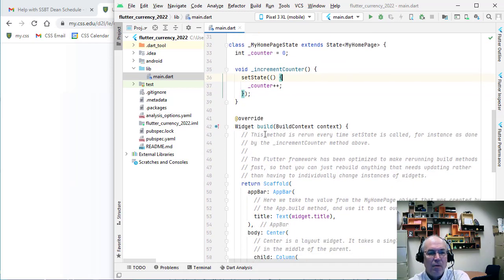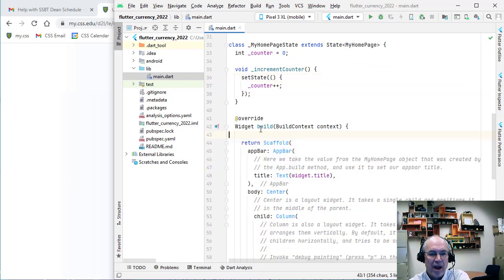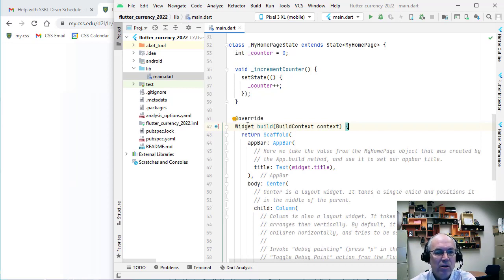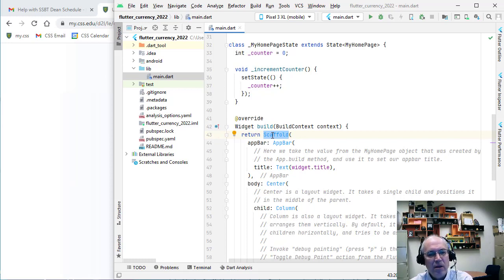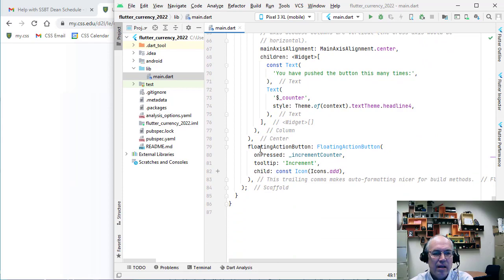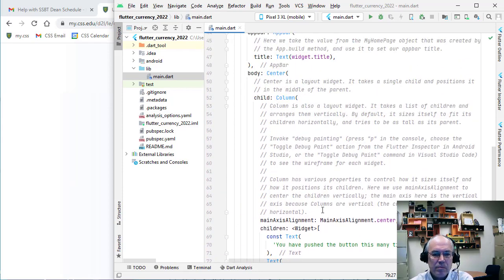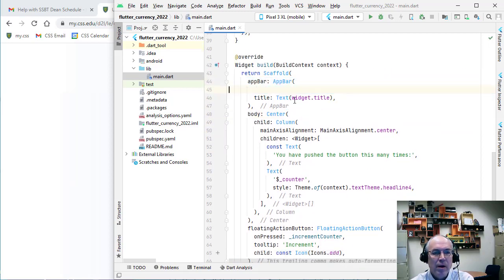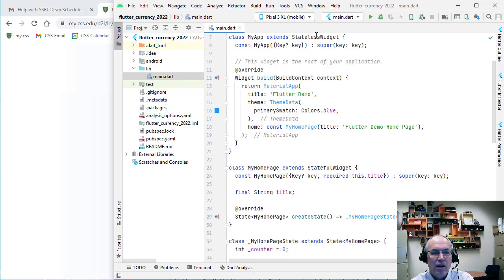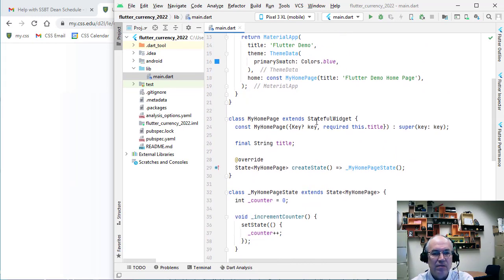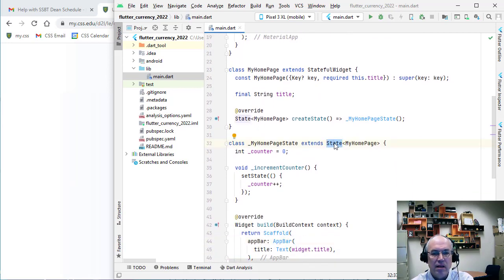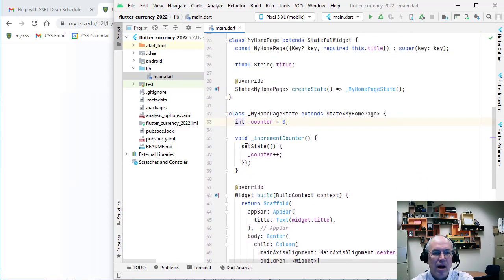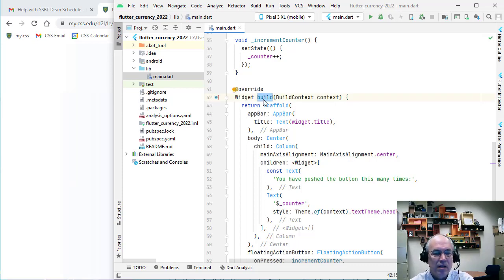We override the build method which is where we build our widgets. It returns a widget, and our main widget is often going to be a Scaffold widget. Inside the Scaffold we can specify things like the app bar, the body, and things like the floating action bar. A lot of this boilerplate code we can leave — the stateless widget, the stateful widget, and this final state class that extends State is where we'll actually do all of our coding, mostly within the build method setting up our scaffold.